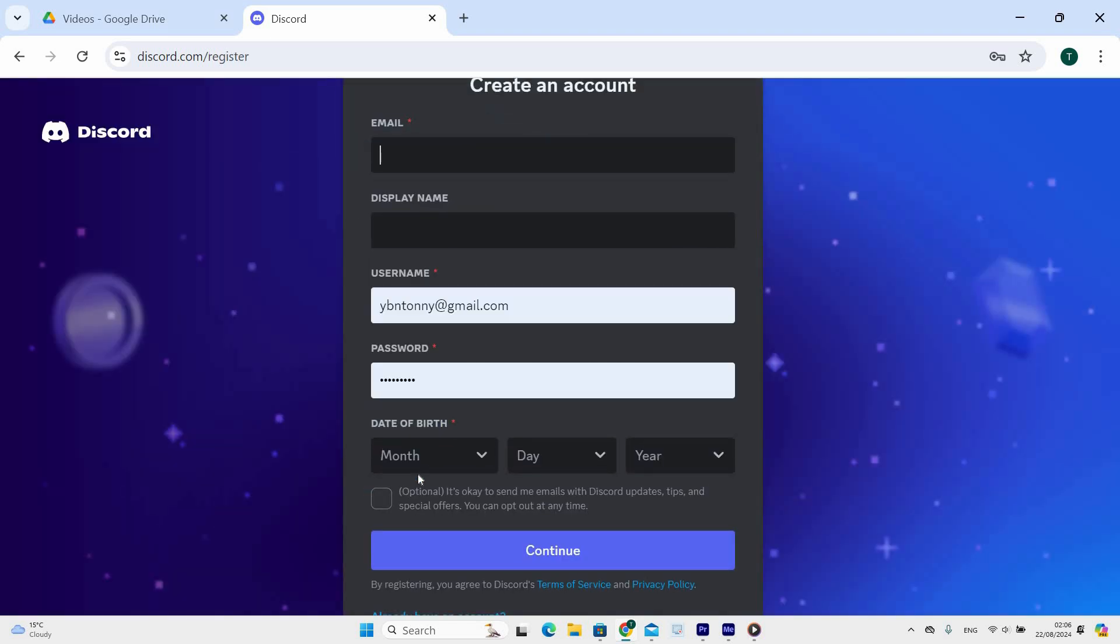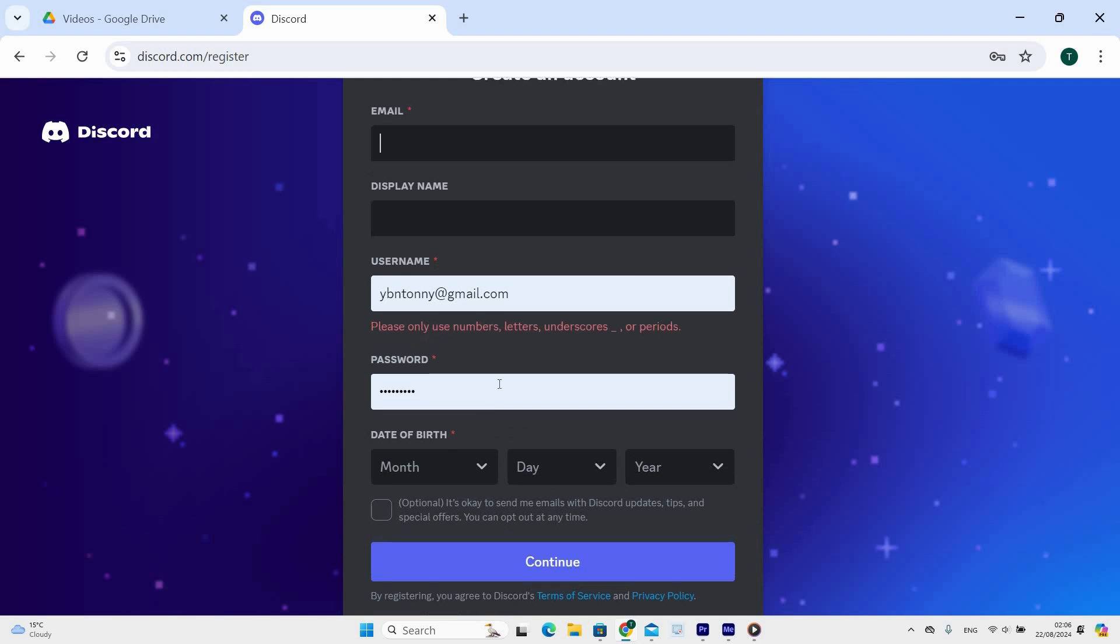The register page will open and from here you can create an account. What we are going to do is tap to enter email and input an already existing email account. Next, fill in the email, username, password, and date of birth.